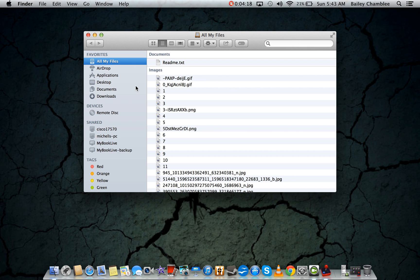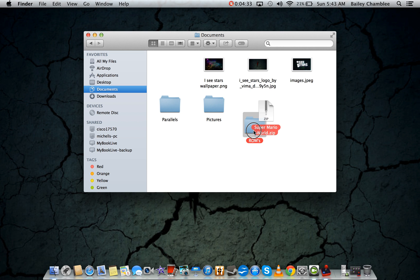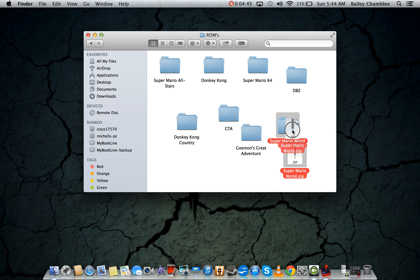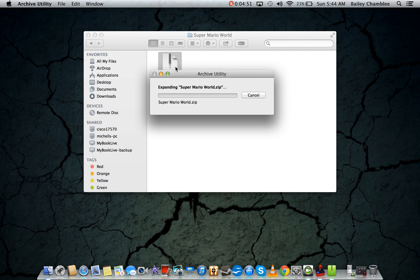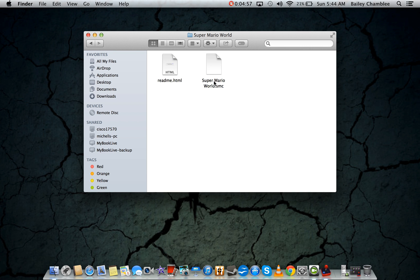If you're using Mac, you're going to go to your Finder and then Downloads, and it should show up right here — Super Mario.zip. I'm going to go ahead and organize it. I'll go to my ROMs folder and create a new folder called Super Mario World. Then just double-click the zip to open it up and it'll extract for you. There's the original, and it'll give you a folder. This .smc file right here — this is what you're looking for.